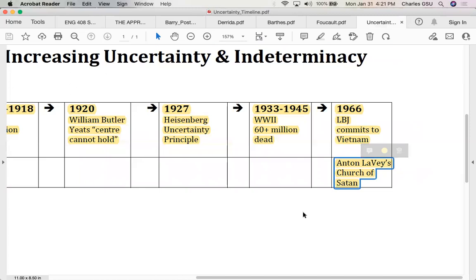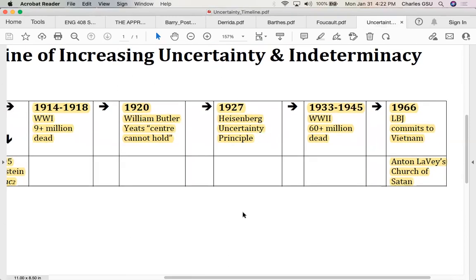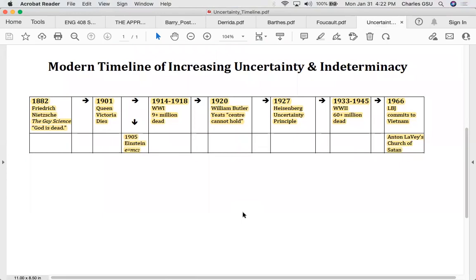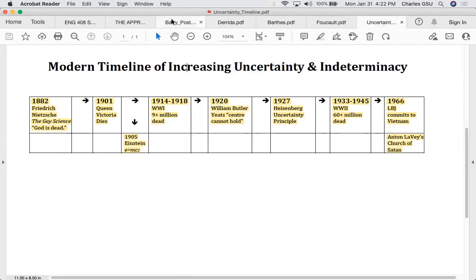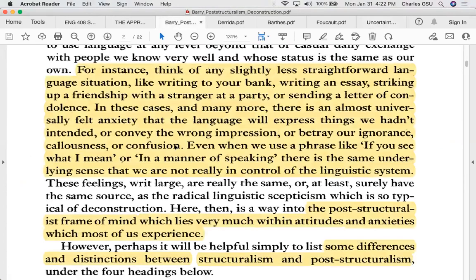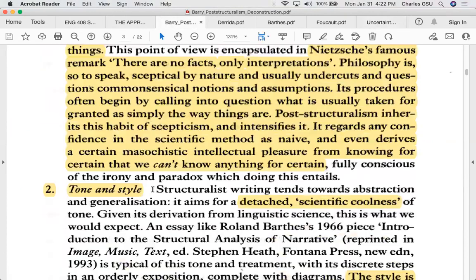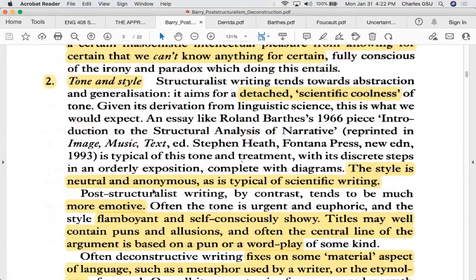To complicate matters even further, Anton LaVey, the founder of the Church of Satan, publishes his work and establishes the Church of Satan — so 'God is dead' in a certain way. This timeline is just to give you a sense of what Barry was talking about in terms of these anxieties and where they come from and why we live perhaps in a world without fixity.